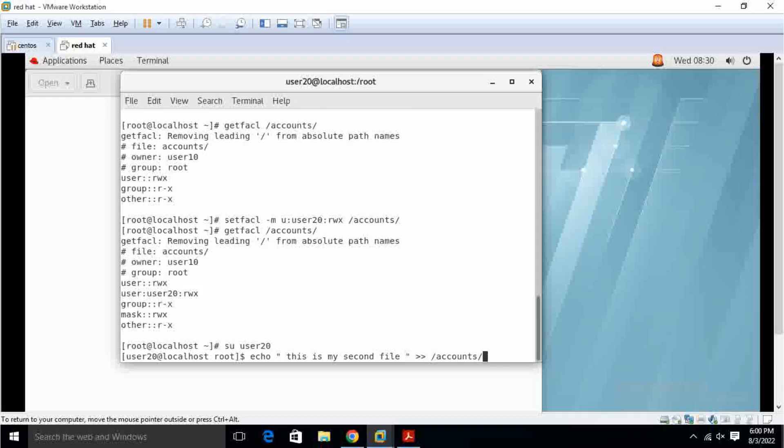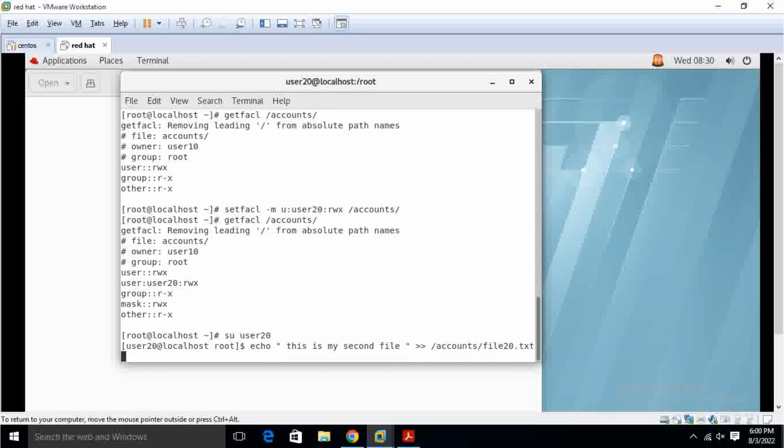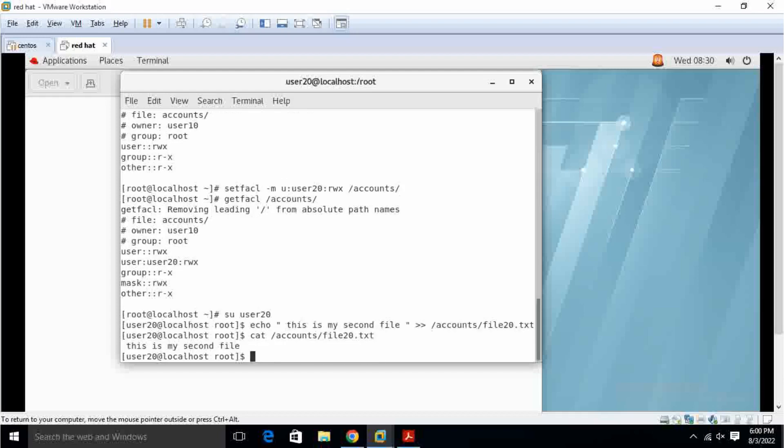What will be the file name, I give you some other file name, file20 dot txt. Yeah, accounts file dot txt. This is my second file.